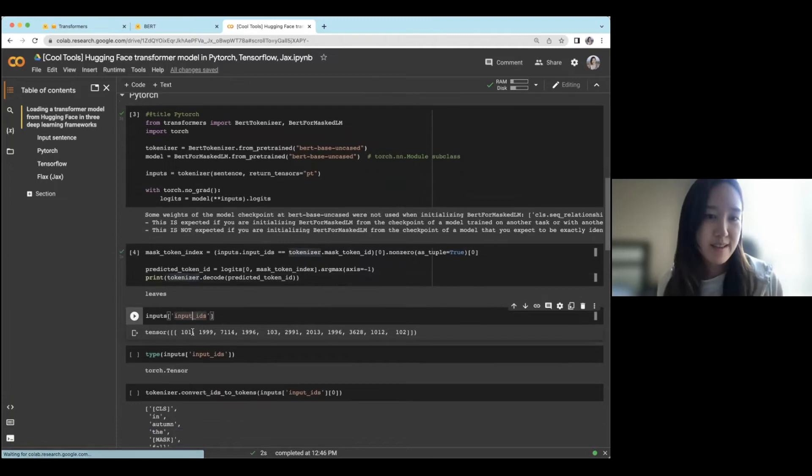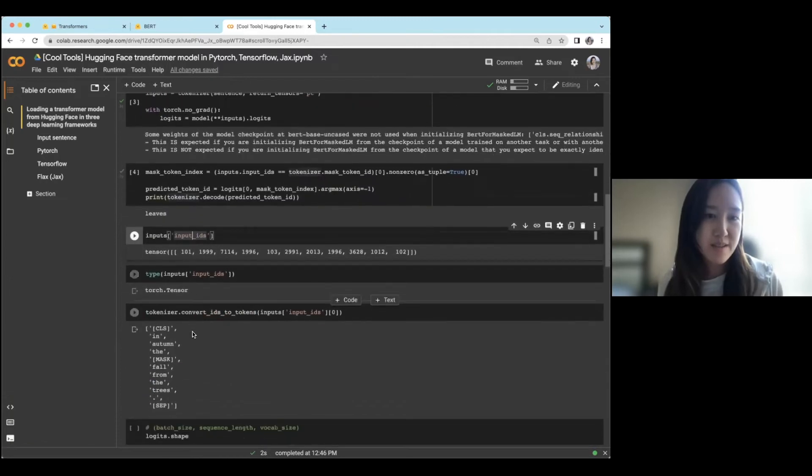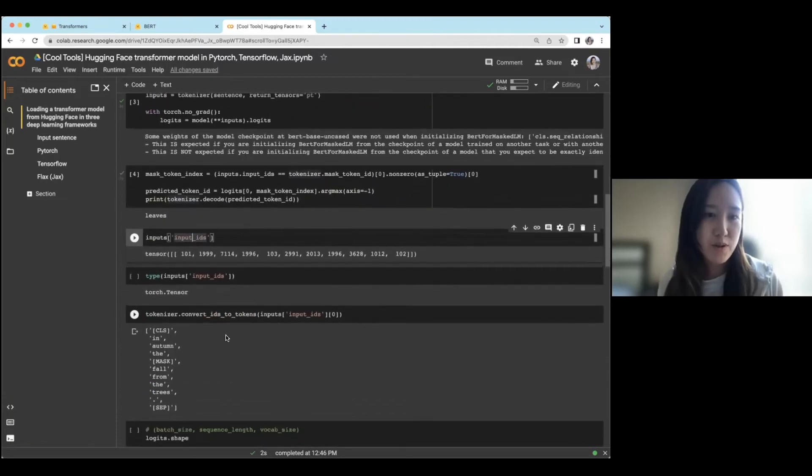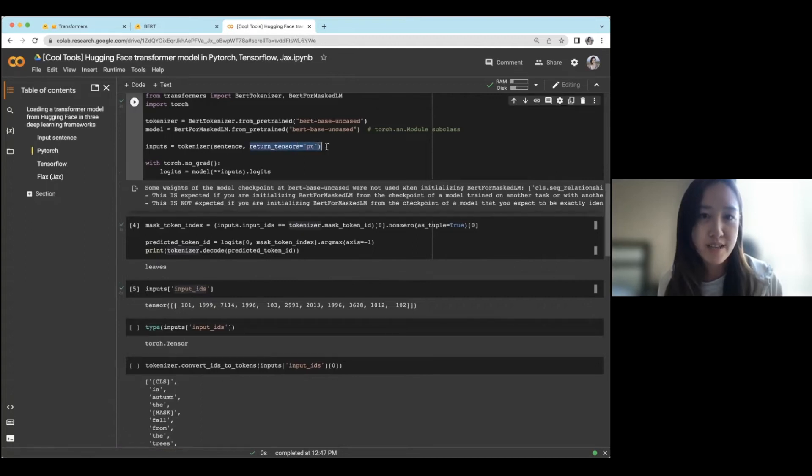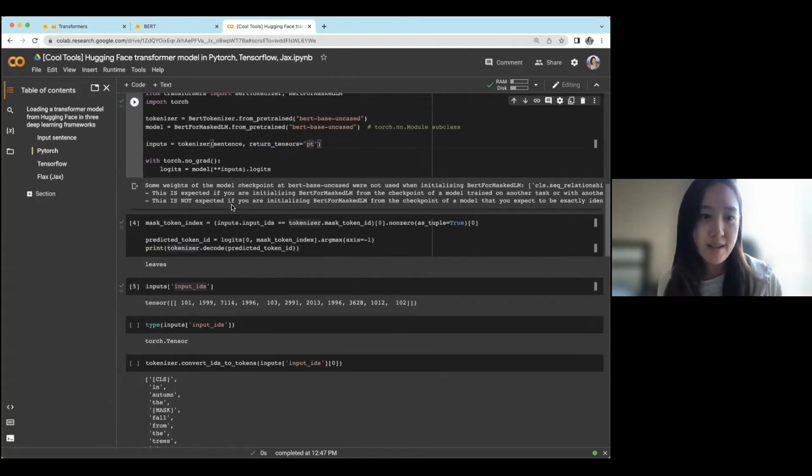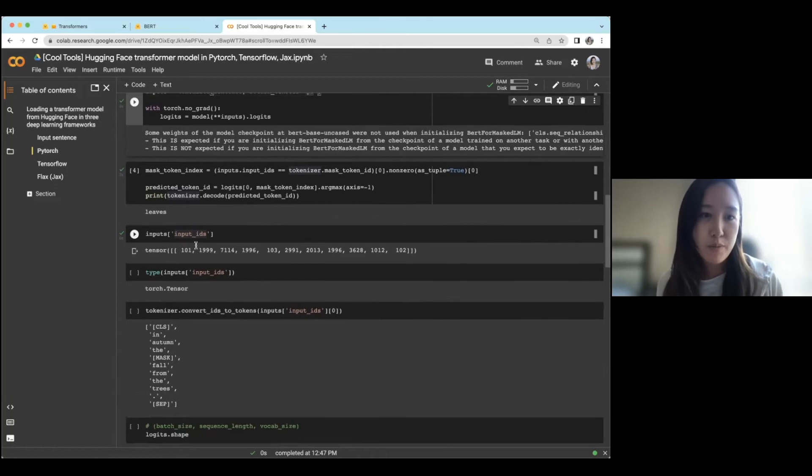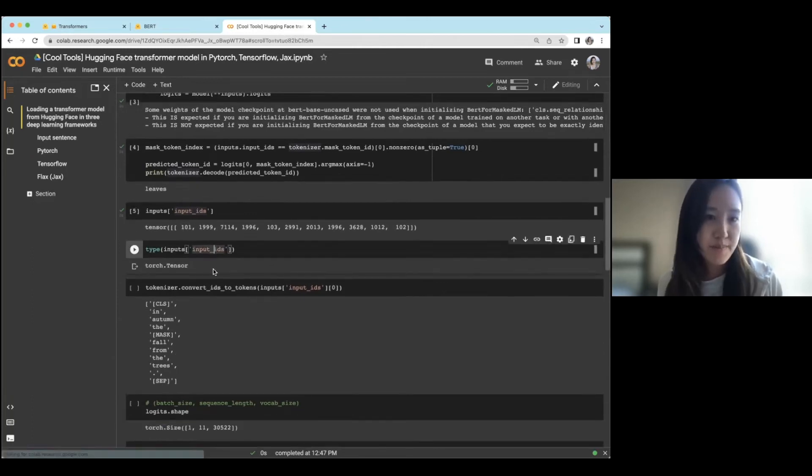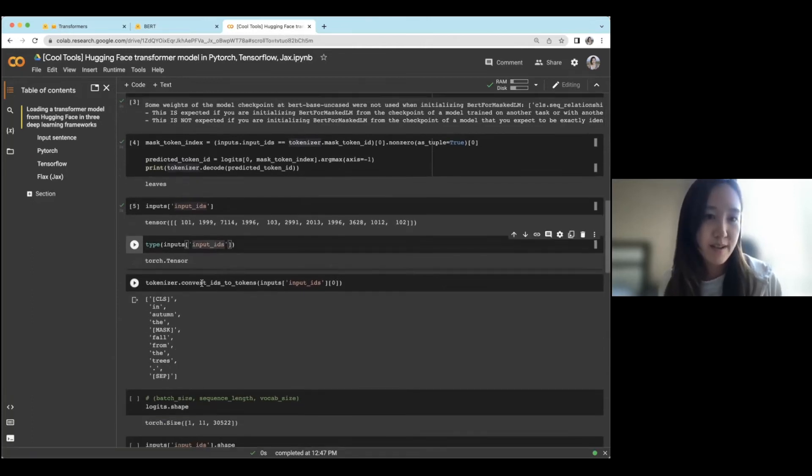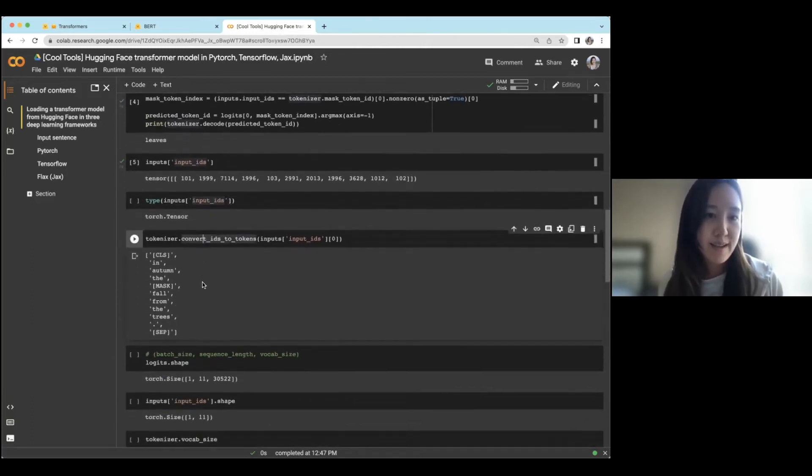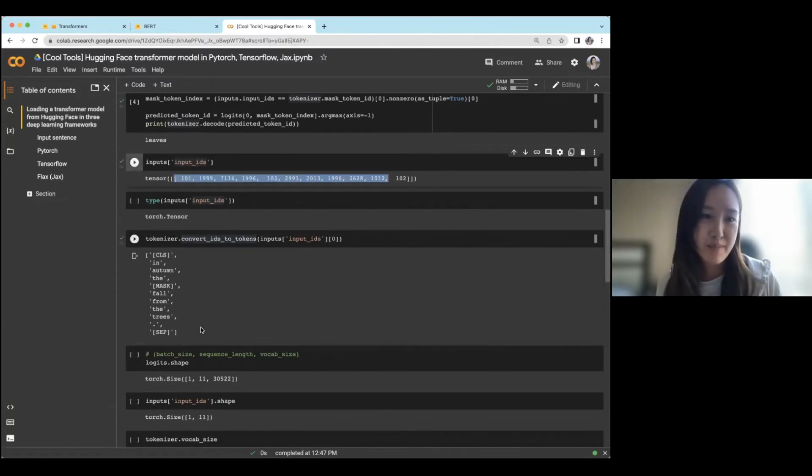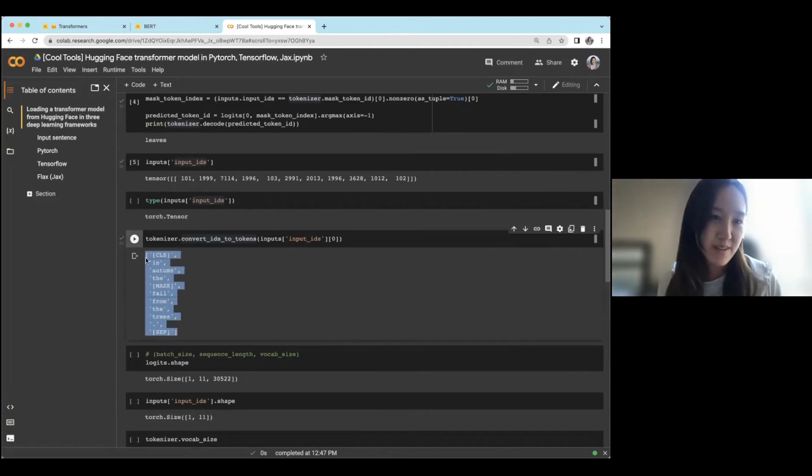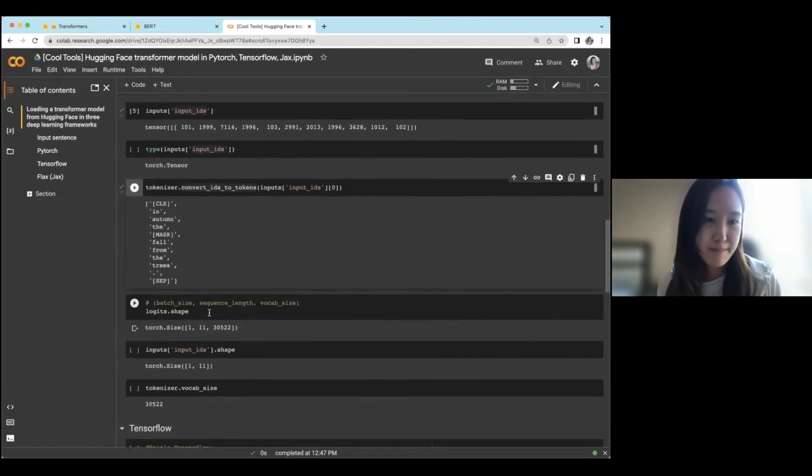And so if we dive into this a little bit more, you'll see that the inputs here, because we indicated return tensors equals PT, which stands for PyTorch, it outputs a PyTorch tensor. And then we can also convert these token IDs back to the sentence, and you see how your sentence was tokenized.